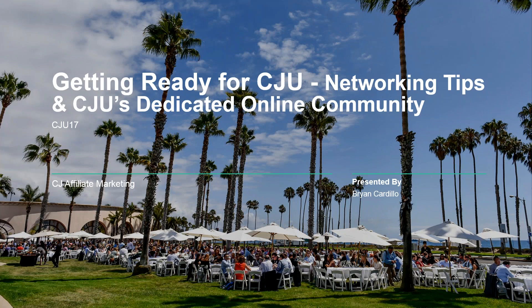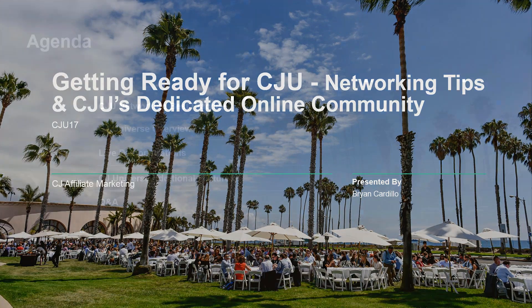Thanks so much, Lucille. It's great to be speaking with you all about my favorite time of year, CJU. CJ University is a one-of-a-kind conference, and because it's so unique, we wanted to make sure you're confident and comfortable with how to make the very most of it. Let's take a quick look at our webinar agenda to get us started.